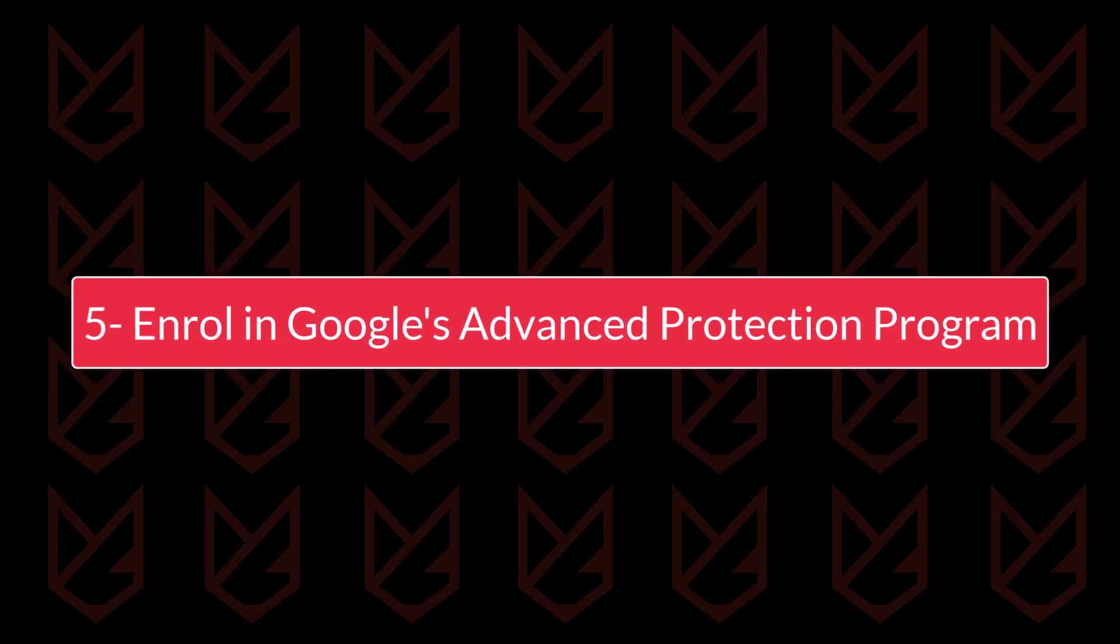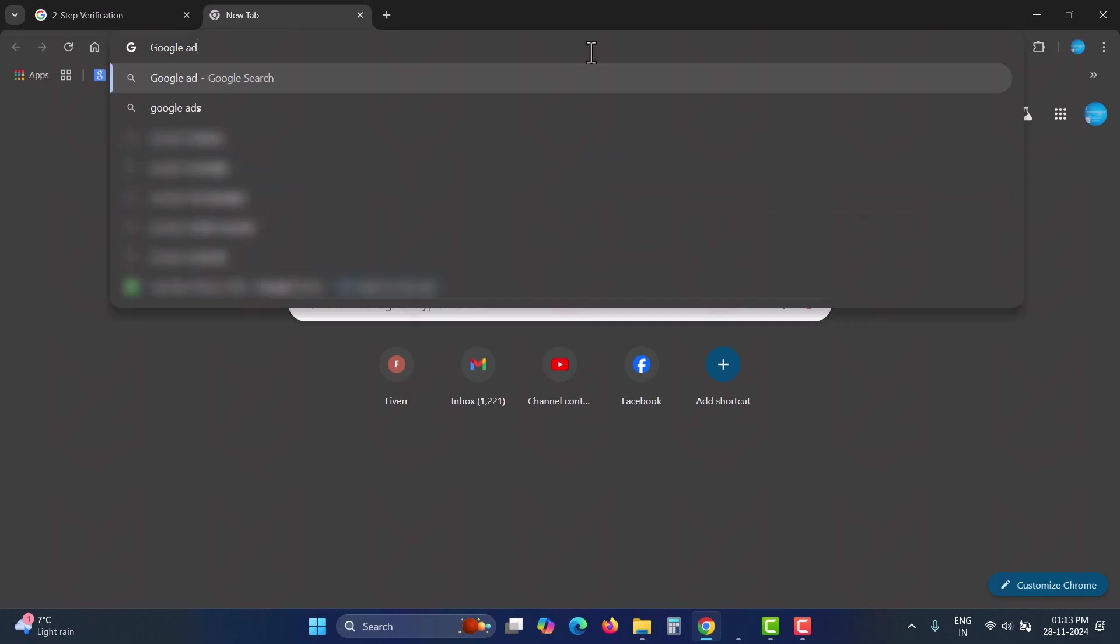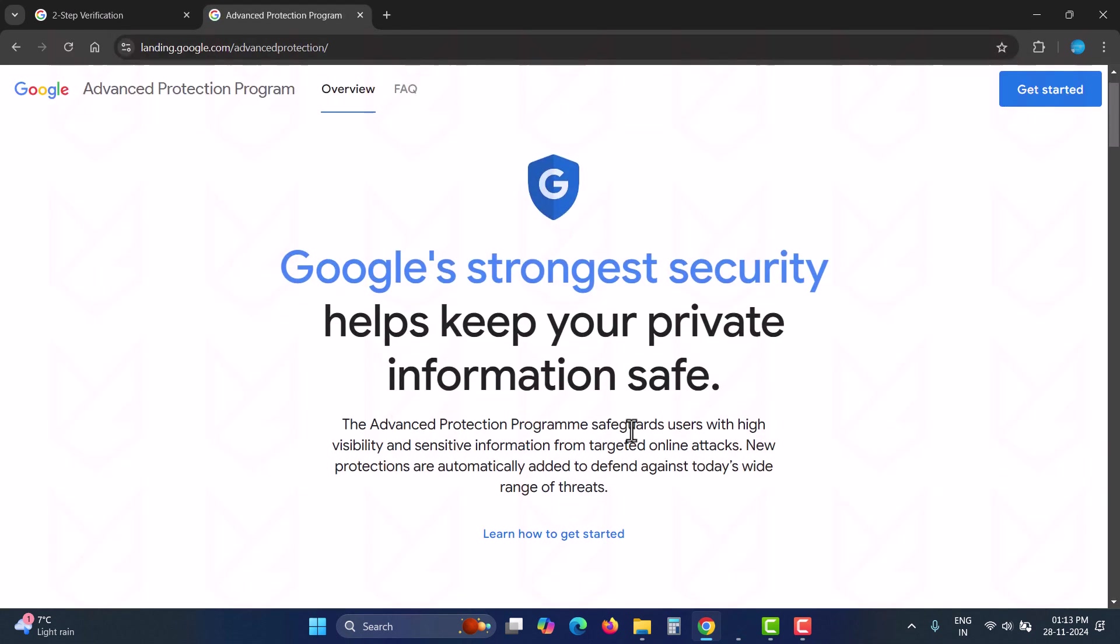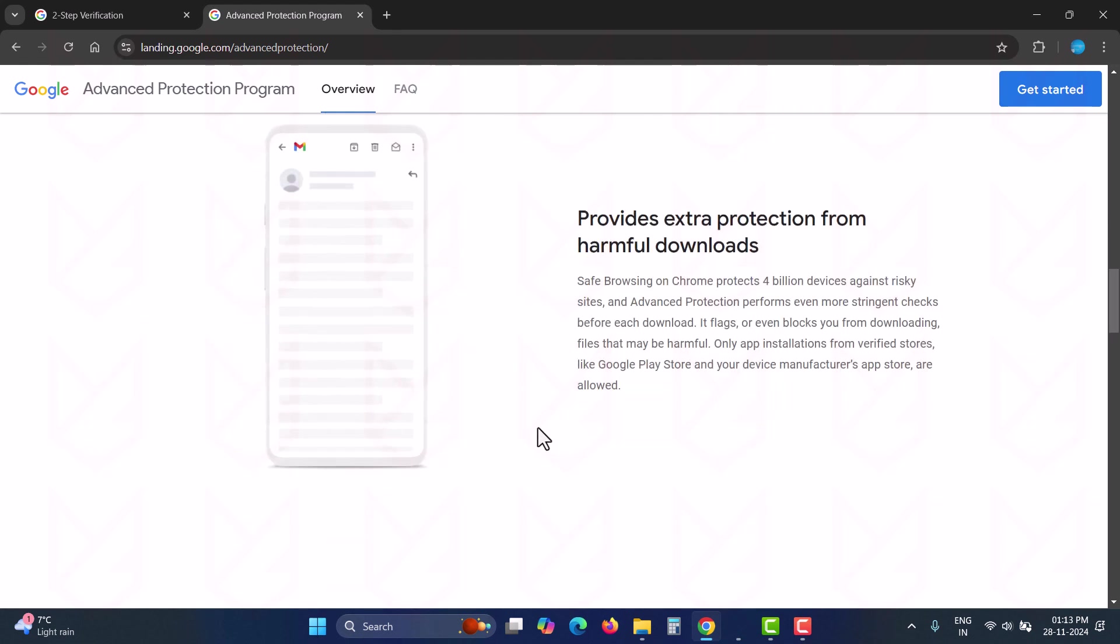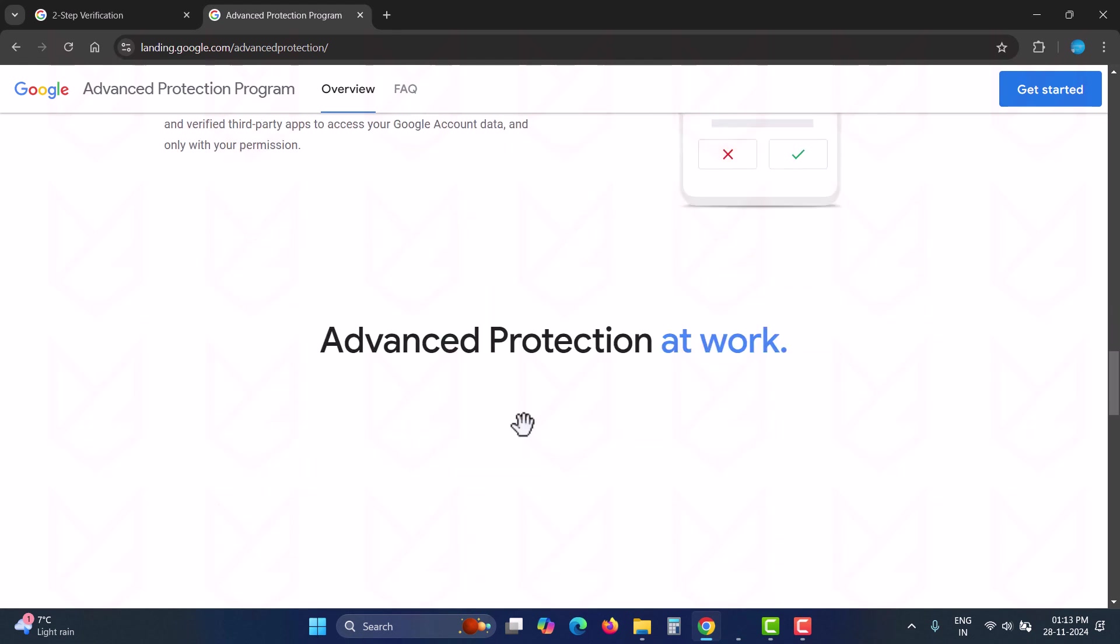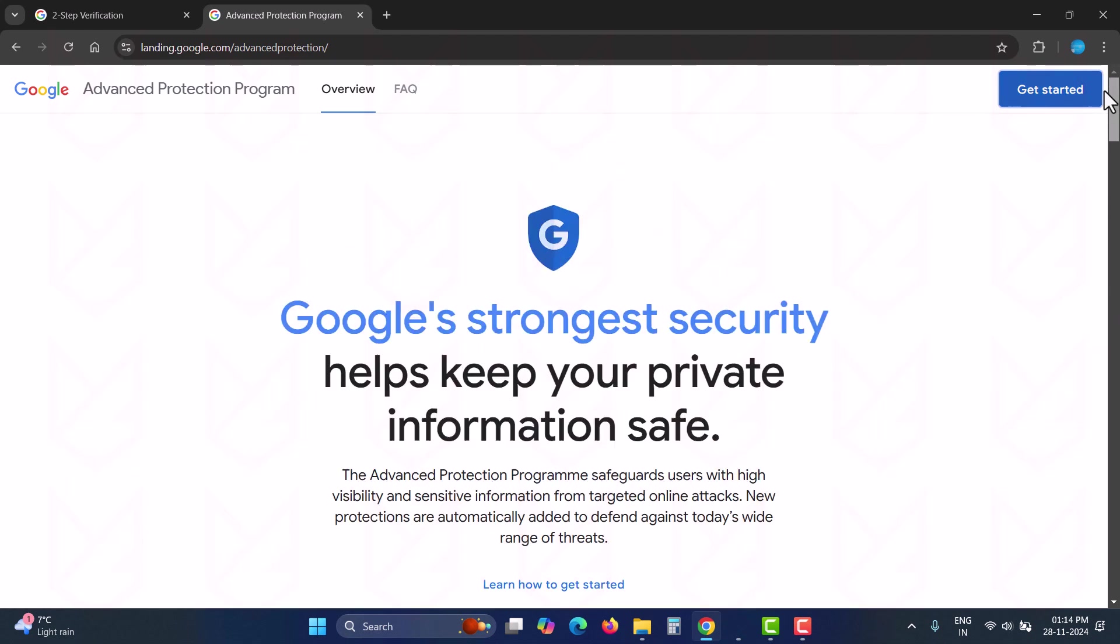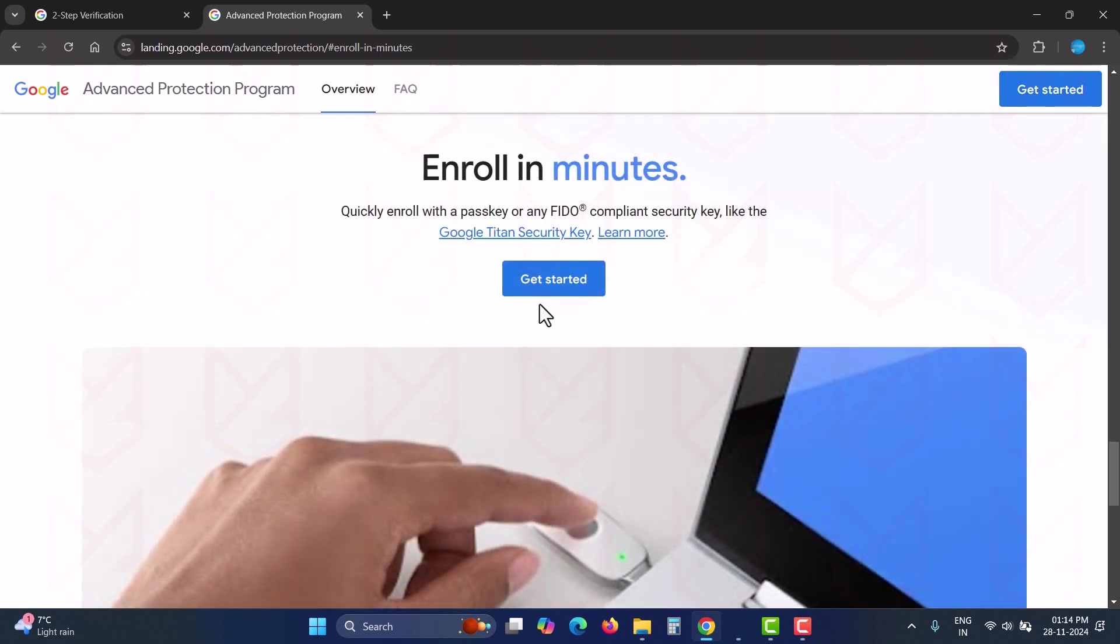Enroll in Google's advanced protection program. The next thing you can do is to enroll in Google's advanced protection program. This free program safeguards your account from unauthorized access, harmful downloads, and protects your personal information. The only condition is that you need to set up two-step verification with a pass key or a physical two-factor authentication key, which we already did.